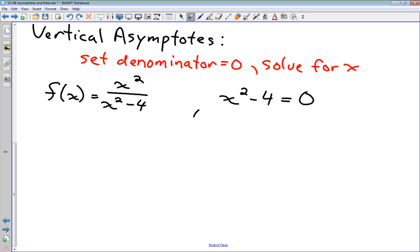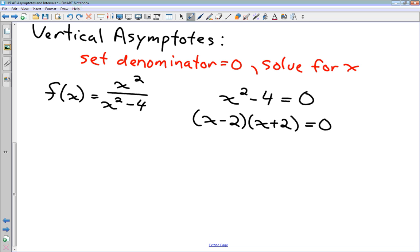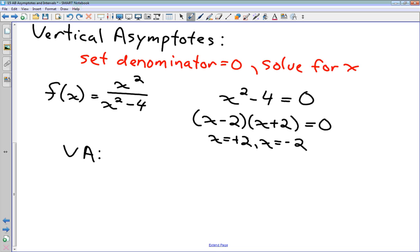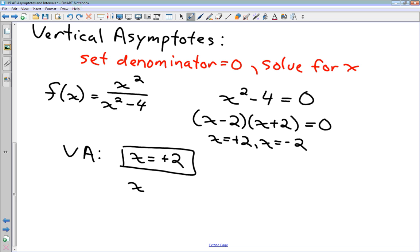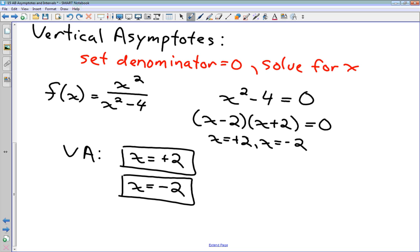We solve by factoring: x² − 4 is the difference of squares, which factors to (x − 2)(x + 2), giving solutions x = 2 and x = −2. These are the equations of our vertical asymptotes. So we have our horizontal asymptote y = 1 and vertical asymptotes x = 2 and x = −2.